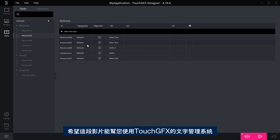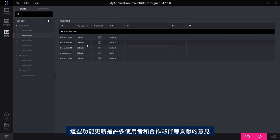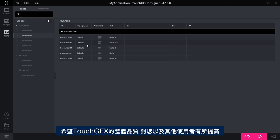So I hope this has encouraged you to use the text management system in TouchGFX even more and I hope you like it. It is based on a lot of feedback from users and partners and so on. So we hope that we have improved the overall quality of this for you and for other users of TouchGFX.